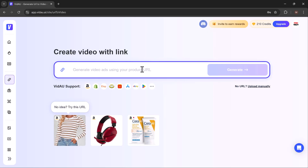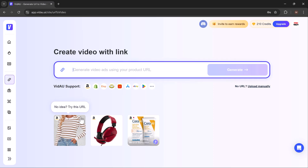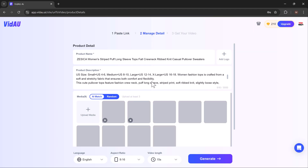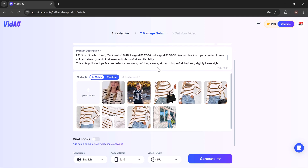First, we have URL to video. This feature lets you create videos using product links or descriptions for platforms like Amazon or eBay. Simply paste a URL and VDAO will automatically generate a product name, description, and relevant details.